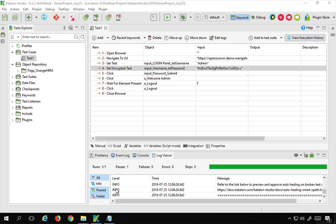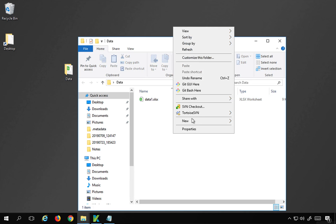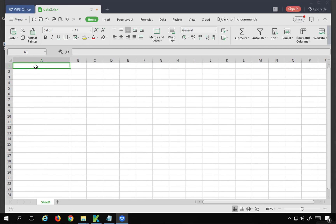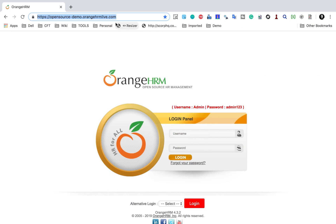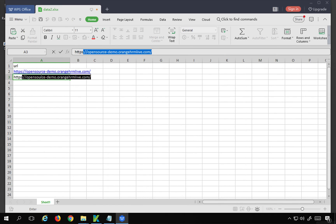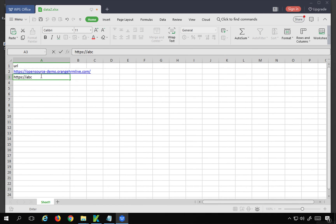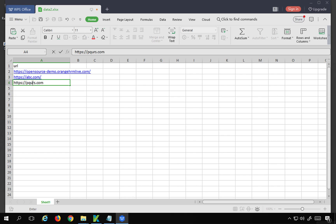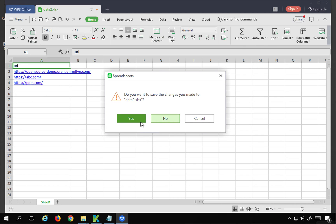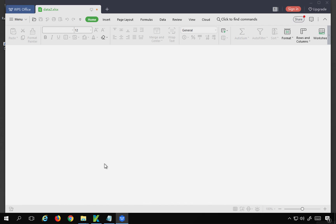I have another Excel file to create as well. I'll create a new Excel worksheet called data2. I also want to get the URL from an Excel file, and this is a different Excel file. The URL of the application will go here, and I can have some other URLs as well, like abc.com and PQRS.com. These are just dummy URLs for test data. I'll save and close this.